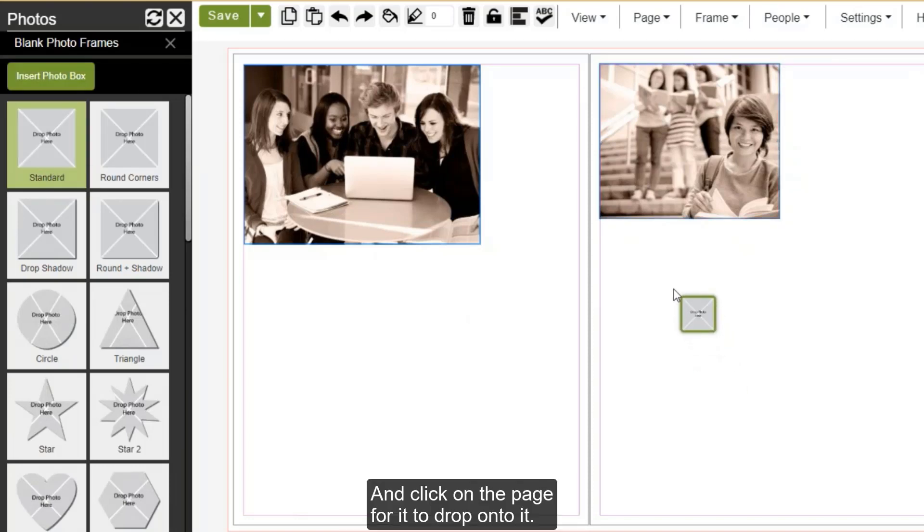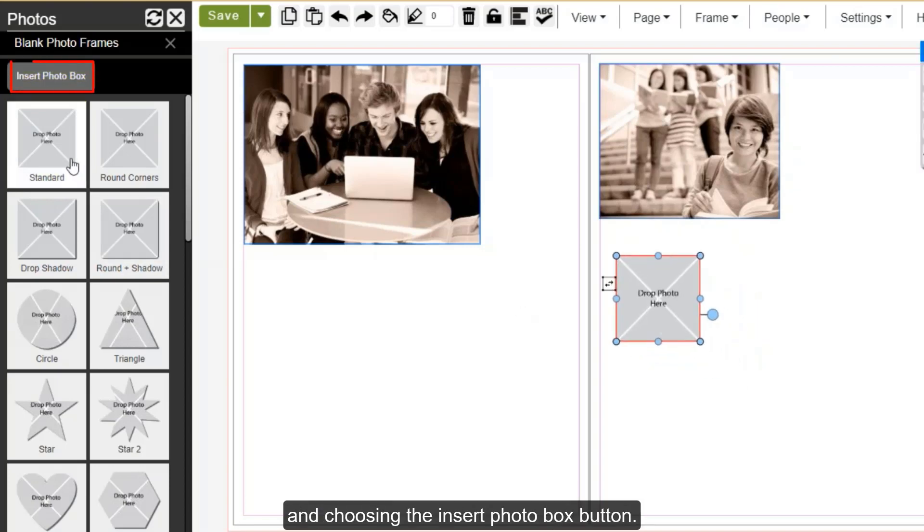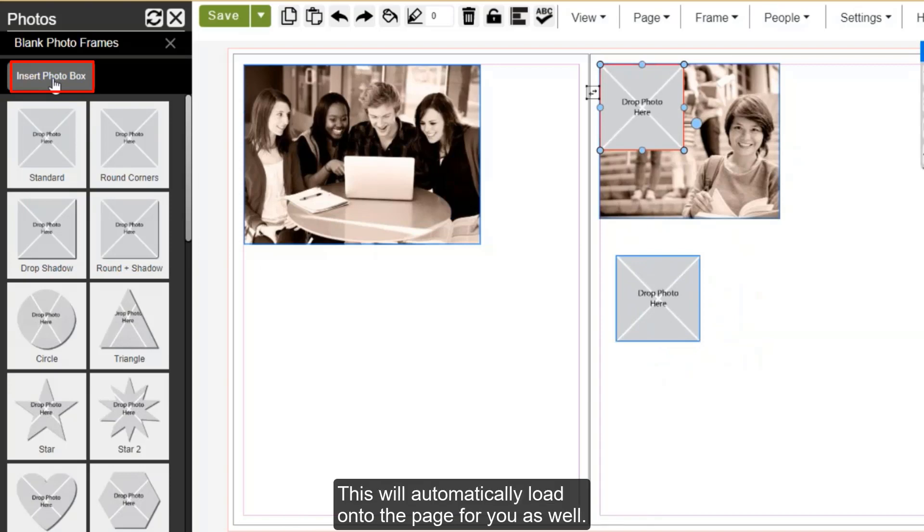You also have the option of clicking on it and choosing the insert photo box button. This will automatically load one onto the page for you as well.